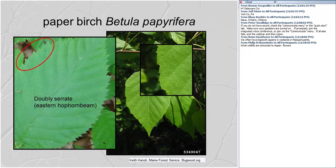One characteristic of the family Betulaceae is doubly serrate leaves — meaning there are big teeth with little teeth in between: big tooth, little tooth, alternating. That's the case for every species in Betulaceae. So if you find a doubly serrate leaf margin — serrate like a serrated knife — you know you have something from the family Betulaceae.